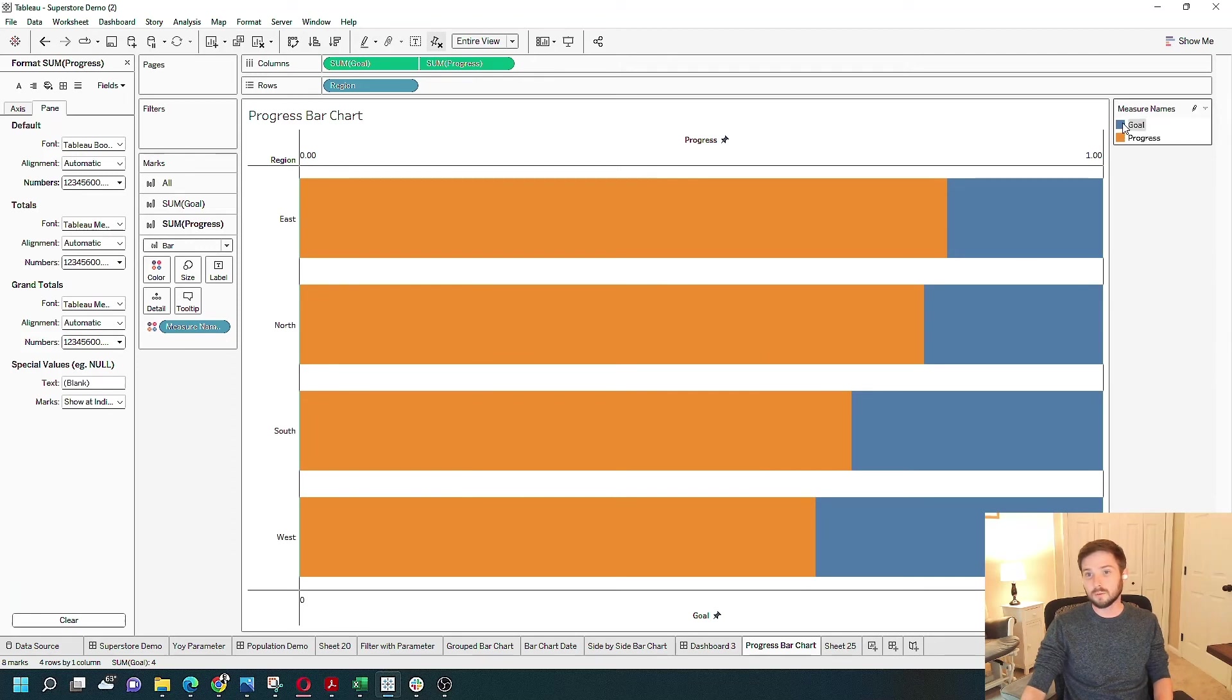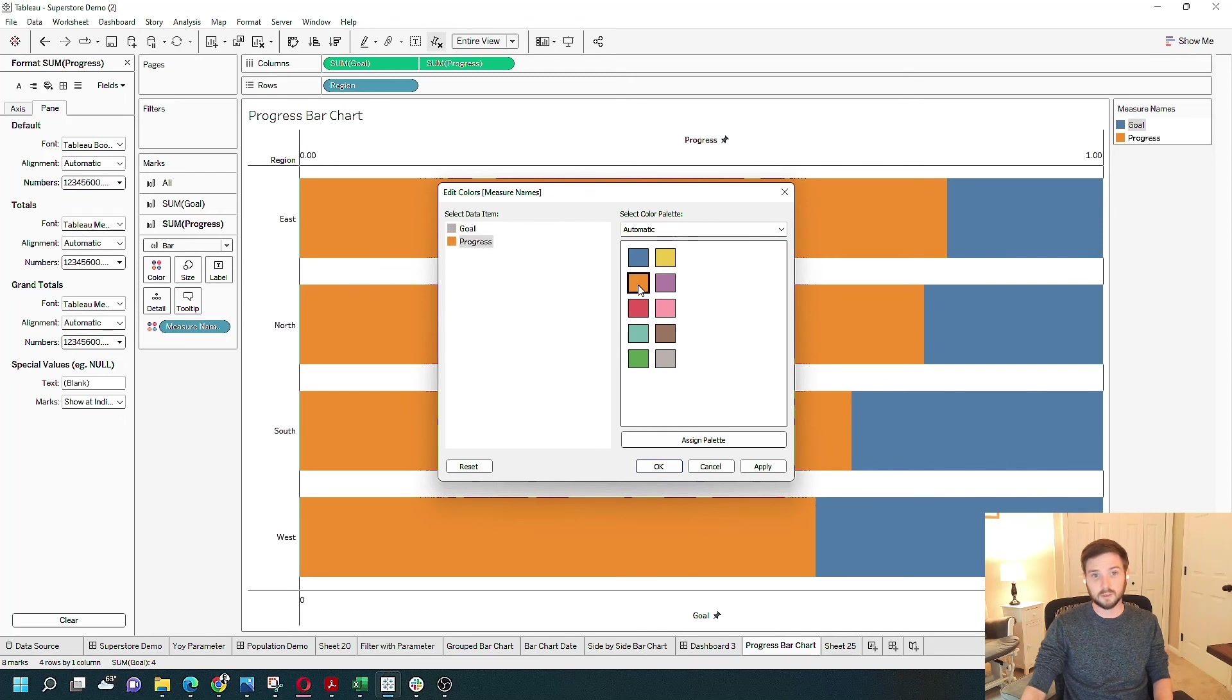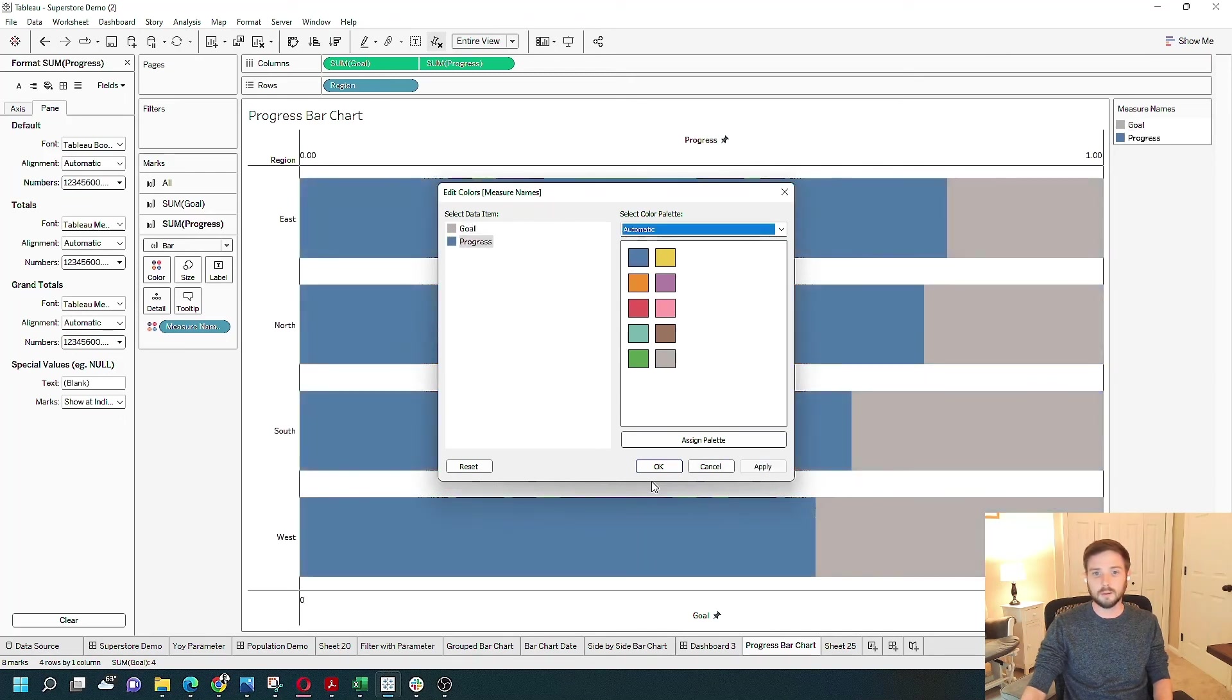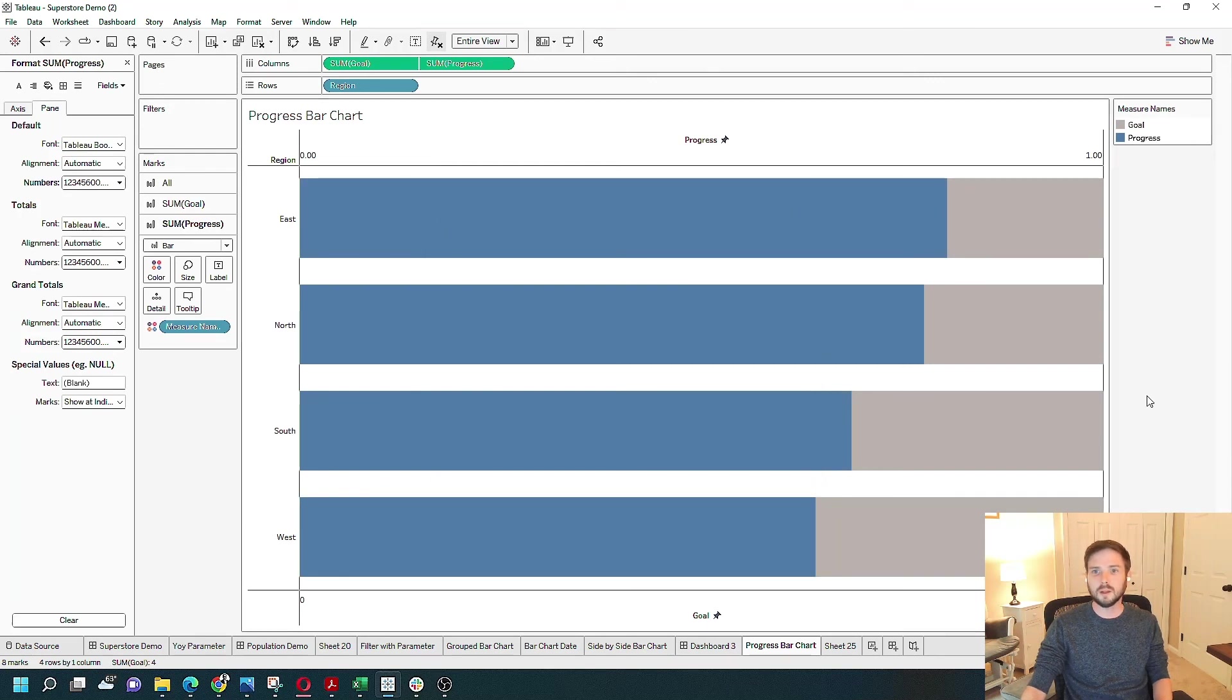The goal would look better in gray. So let's turn that gray, turn progress blue. Apply. And we have a progress bar. Hope that helps.